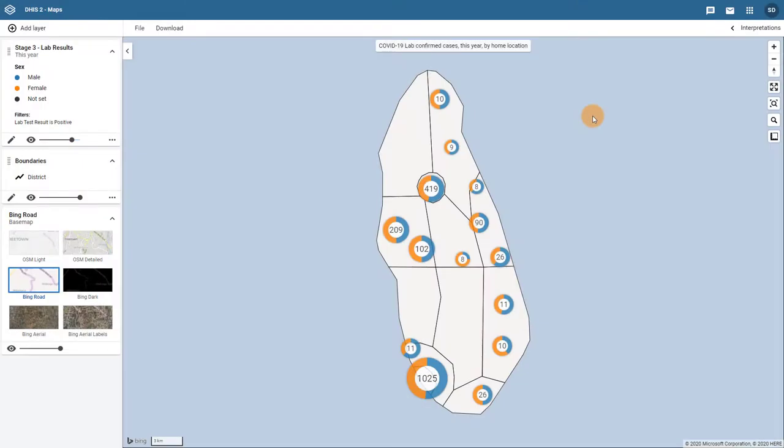In this overview, we are going to review the event data table. The event data table shows underlying data related to an event you have selected to display on your map within an event layer.